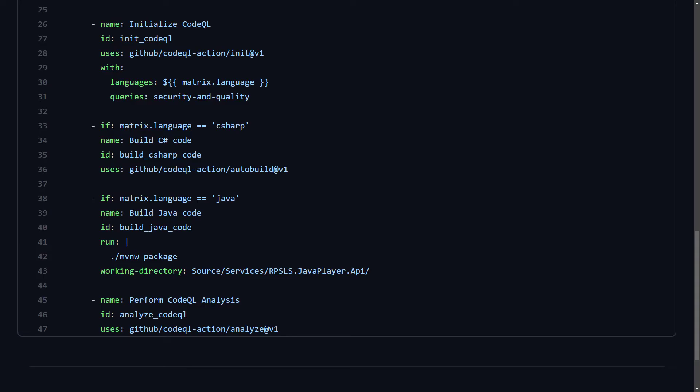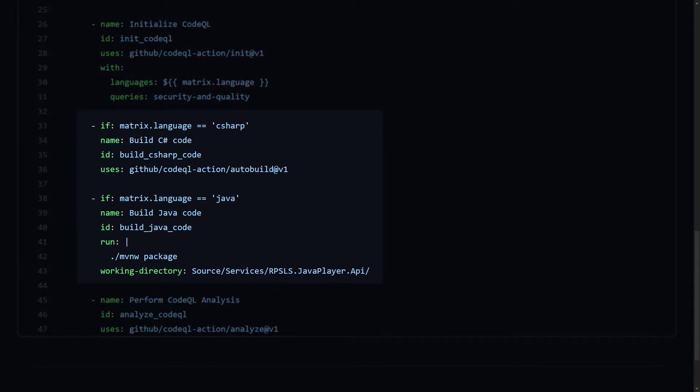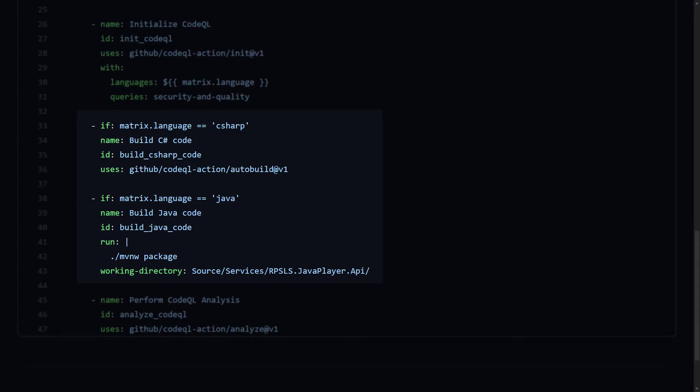The next two steps build the C-sharp and Java code, and each one executes only when the pipeline is run for the language per the strategy matrix. That is accomplished by checking, in a conditional statement, what is the value of the language property. The C-sharp code is built using the CodeQL auto-build action, and the Java portion is built by using a custom build script. We would suggest always trying the CodeQL auto-build action first before writing your own build commands, because it does usually do the job very efficiently. However, sometimes, as with the Java code in this project, it can't figure out a way to build the code, so you need to add your custom build commands.